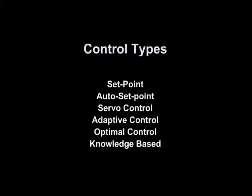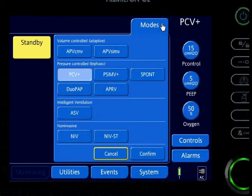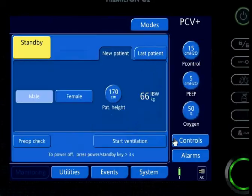Let's start with the first one: set point control. During set point control, the operator makes a setting — there can be multiple set points — and the ventilator automatically matches the constant operator preset input value. The example I'm going to use is pressure control ventilation. Looking at my simulator, one set point is a respiratory rate with a fixed inspiratory time of two seconds, and another set point is the pressure.